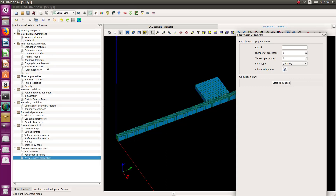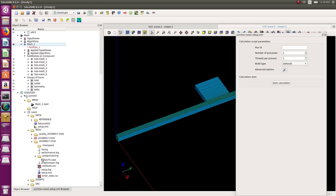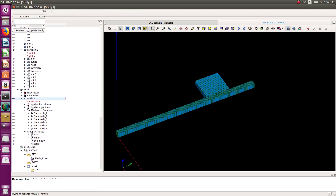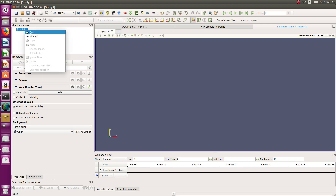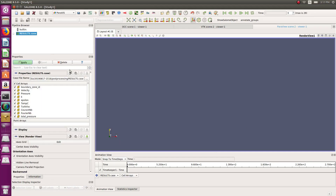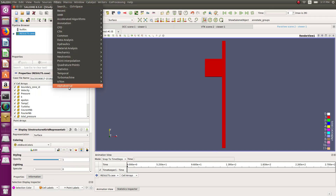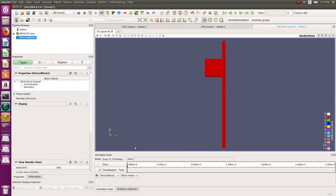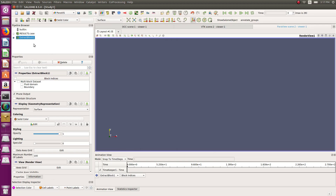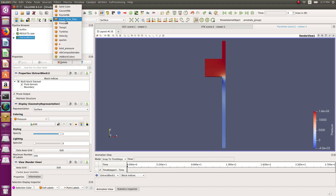Let's try to run again, saving first — and it works, great! Now I have my results. I can see a results dot case file that I can open with ParaView. Let's go into ParaView and open this result.